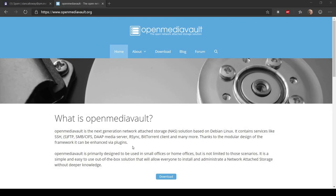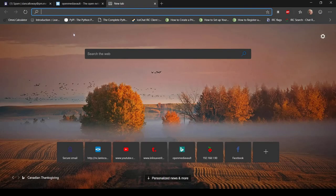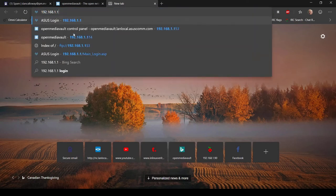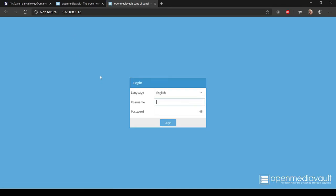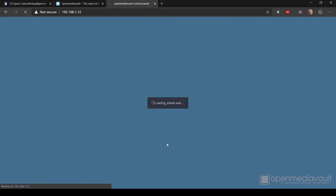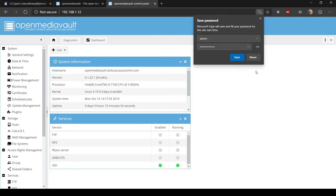I'm back in my web browser at openmediavault.org. We're going to log in to the web administration interface. The IP address was 192.168.1.12 — I'll open a new tab, enter that address, and hit Enter. It brings us to the login screen where we're interfacing with OpenMediaVault. By default, the username is 'admin' and the password is 'openmediavault' — all lowercase. Let's click Login.